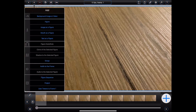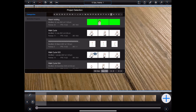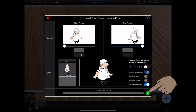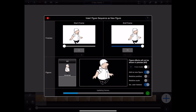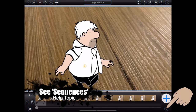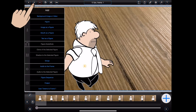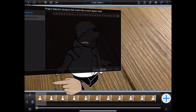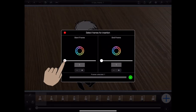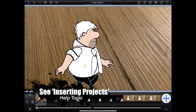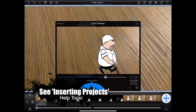Figure sequence will allow me to take an animated figure — that is, a figure across a number of frames — from one animation and drop it into the current animation. This will allow animators to set up a library of figure animations, such as walk cycles, and reuse them in other animations. Project, on the other hand, can be used to insert entire frames from one Animation Pro project into another.